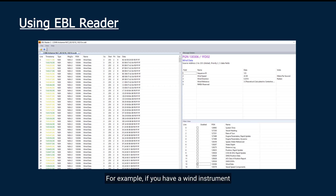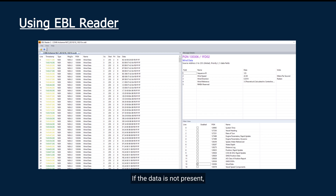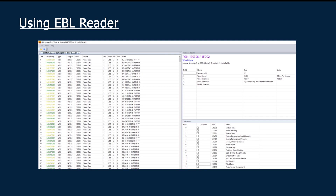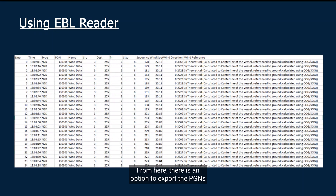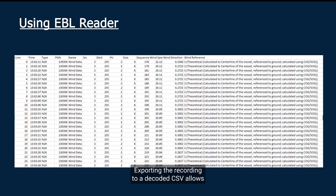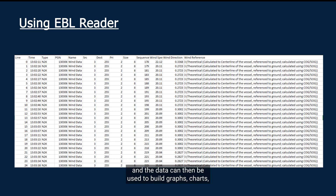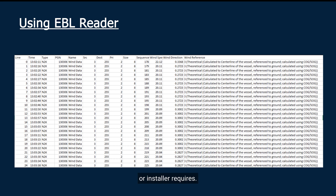For example, if you have a wind instrument on your network and your MFD stops receiving wind data, you can record this live in NMEA Reader, then analyze the recording for wind data. If the data is not present, then you can determine that the wind instrument is not outputting PGNs. From here there is an option to export the PGNs to a CSV or decoded CSV. Exporting to a decoded CSV allows human-readable values to be seen in a program such as Excel, and the data can then be used to build graphs, charts, or any other data display the user or installer requires.